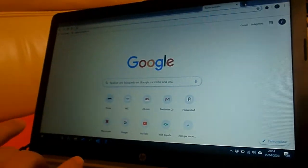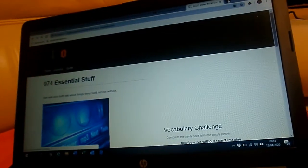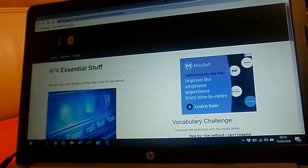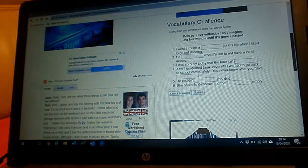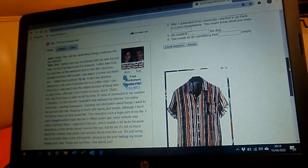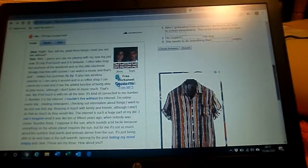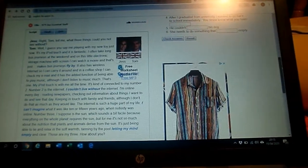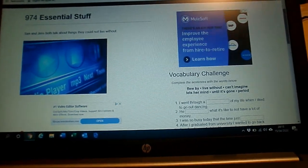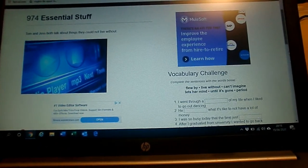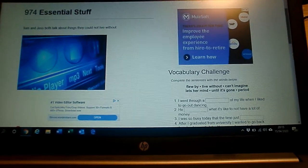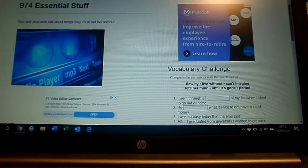To finish today's lesson, we're going to look at something with Elllo. I recommend you listen to something there — for example, 'Essential Stuff.' This could be a nice game to do. If you have time, you can send me an email telling me what essential stuff you need. The Elllo number is 974. I recommend this video: 'Essential Stuff.'